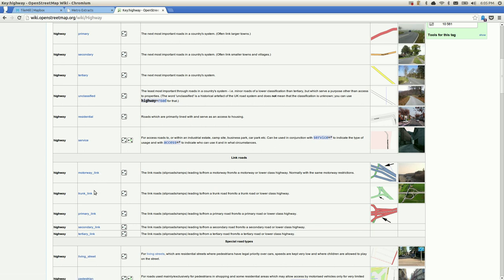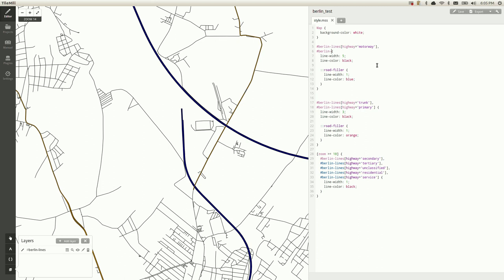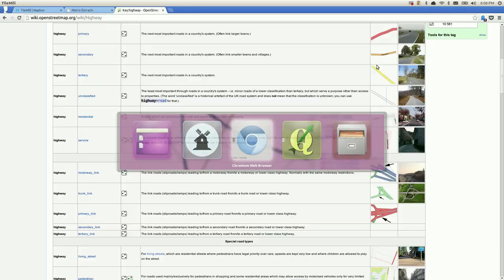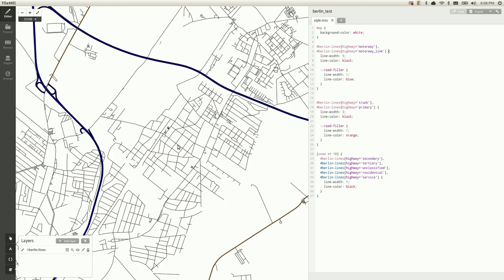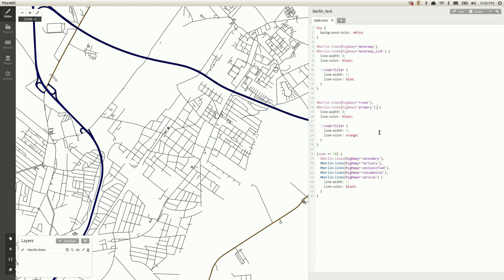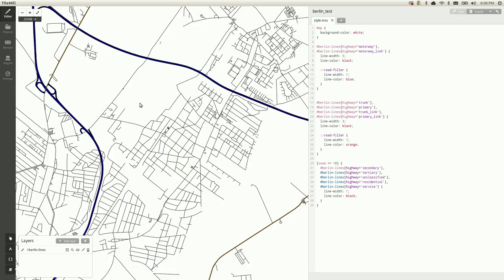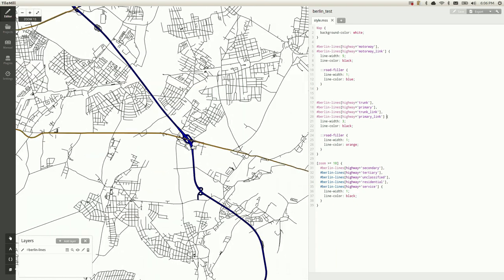If you want the motorway link to be the same color as the motorway, add a comma and say Berlin Lines highway=motorway_link. Hit save and we have on-ramps now. Similarly you might want to do the same for trunk and primary — I'll copy, paste, and add trunk_link and primary_link. Hit save and we should see more on-ramps, particularly around the interchange areas.